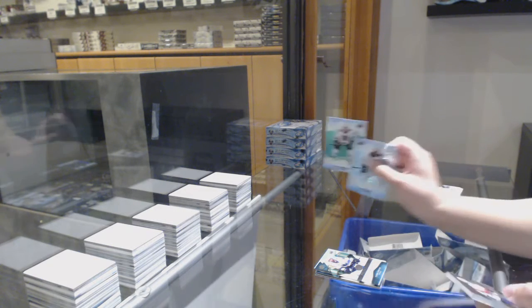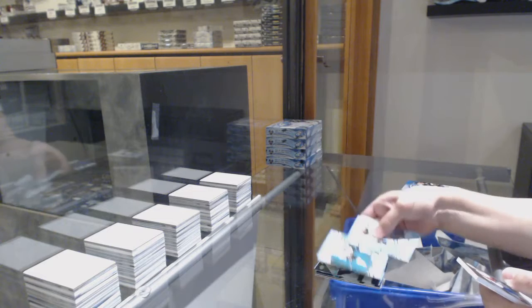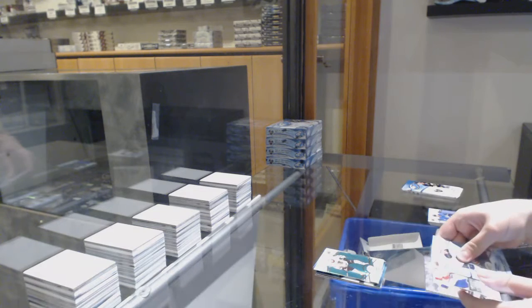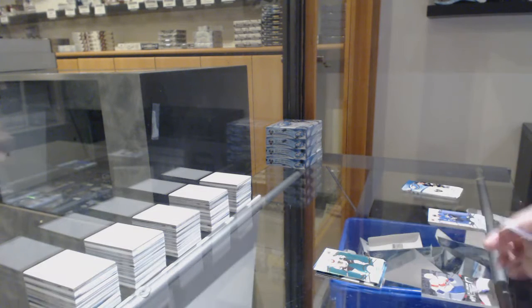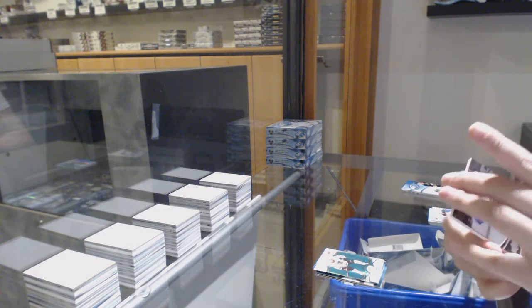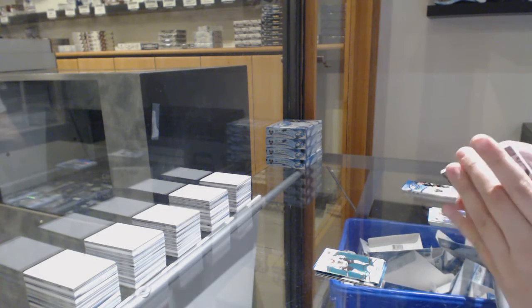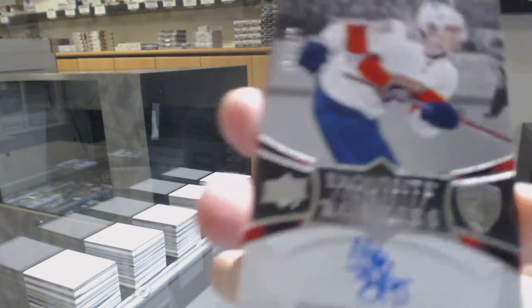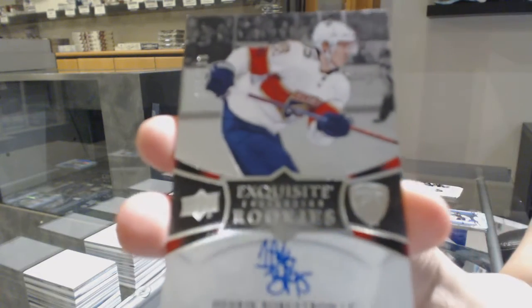Green for Chicago, Alex Debrinkat, exquisite rookie auto number $1.99 for Florida, Henrik Borgström.